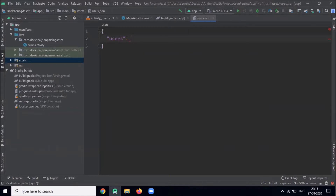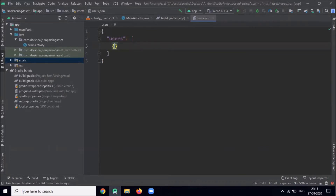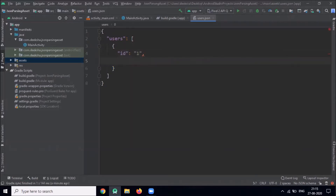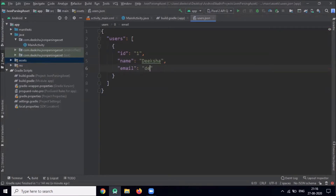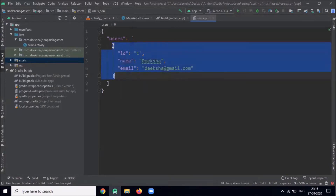In this JSON file we create a list of users which contains some information like ID, name, and email ID. We create one array — the square bracket represents an array — and inside this array we create objects. Similarly we create another object.